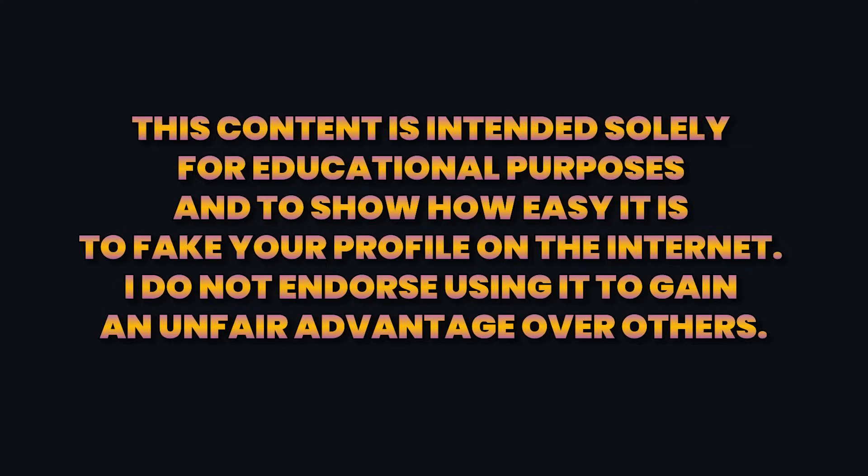Now, before we begin, here's a short disclaimer. This content is intended solely for educational purposes and to show how easy it is to fake your profile on the internet. I do not endorse using it to gain an unfair advantage over others.